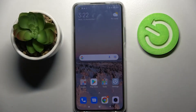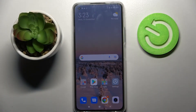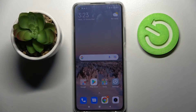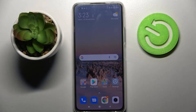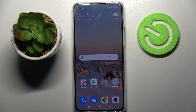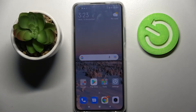Hi! This is Xiaomi 11 Lite 5G NE and today I would like to show you how you can download and apply Apple layout on this Xiaomi.